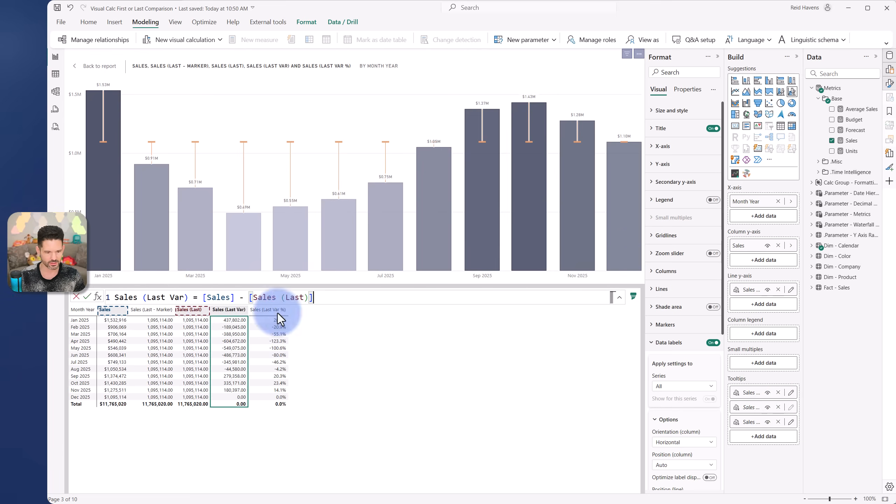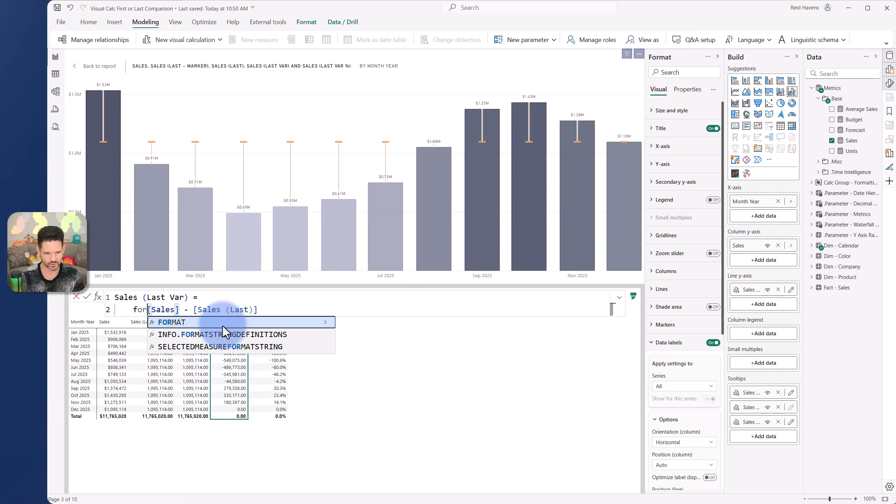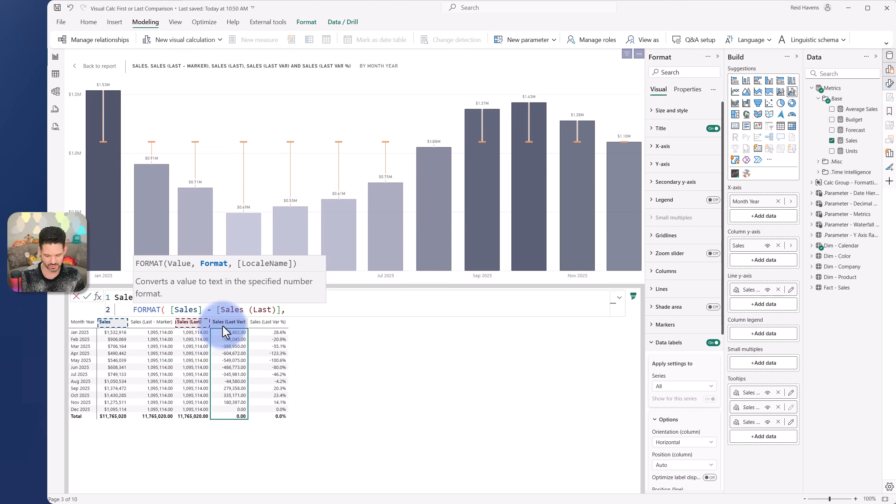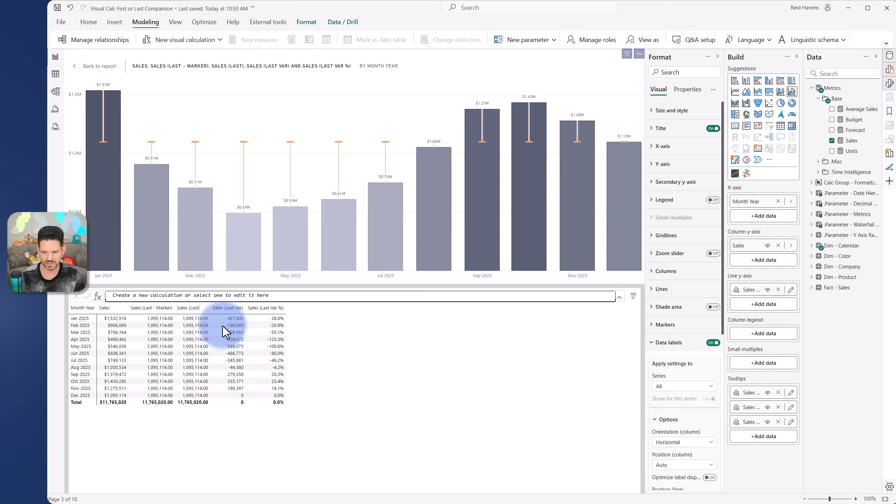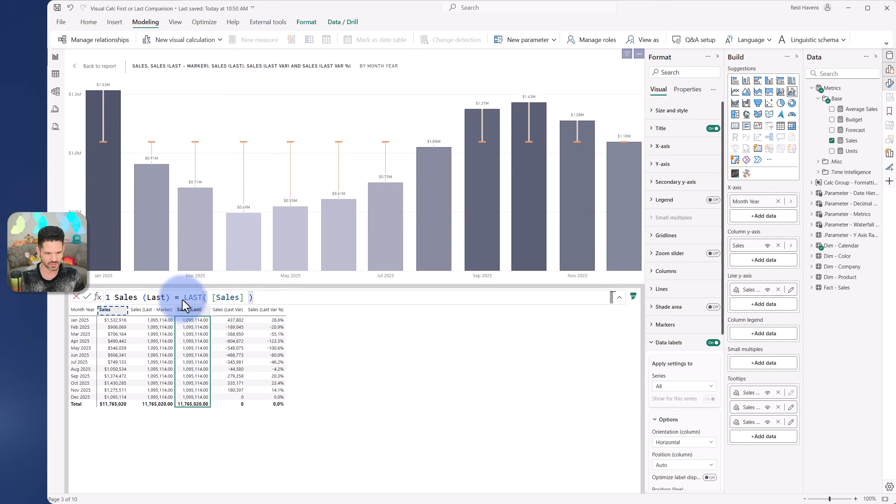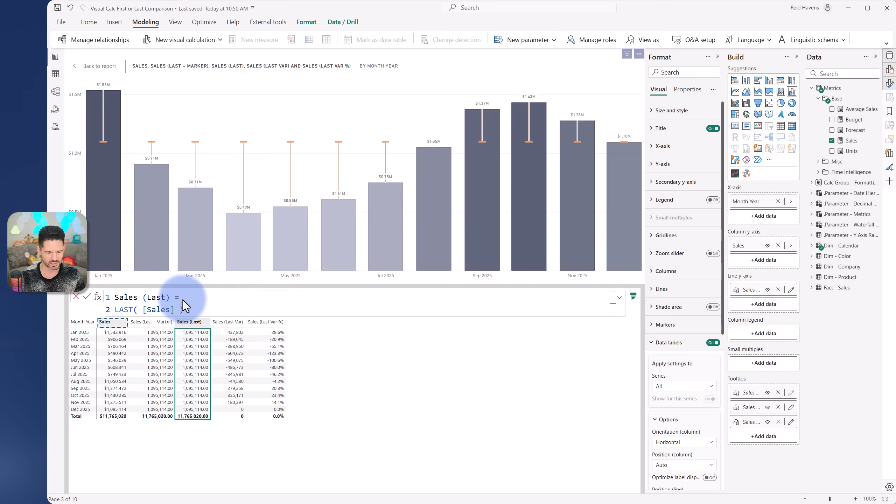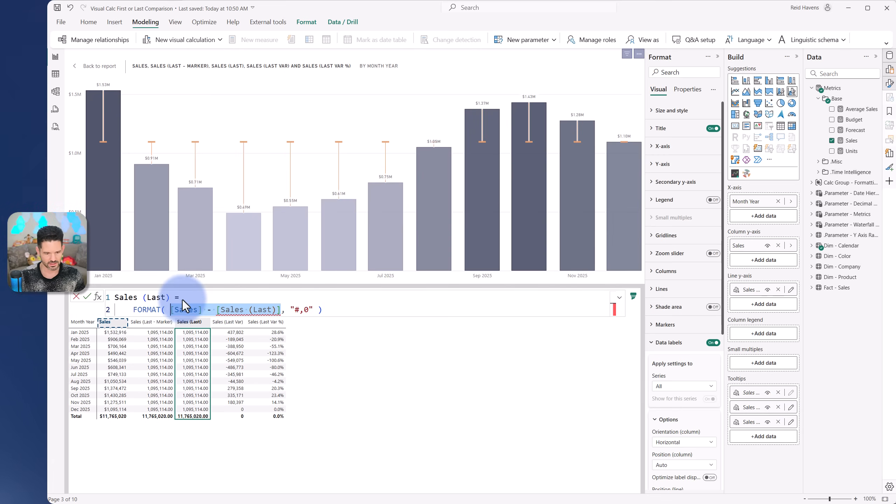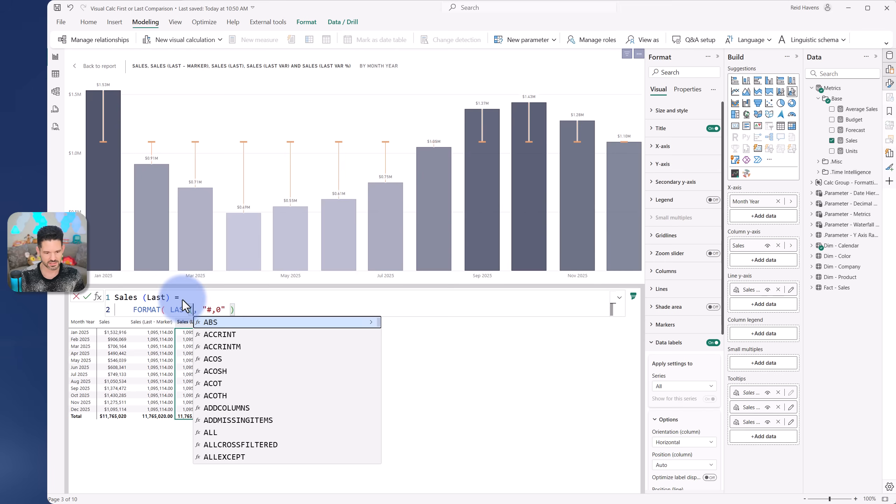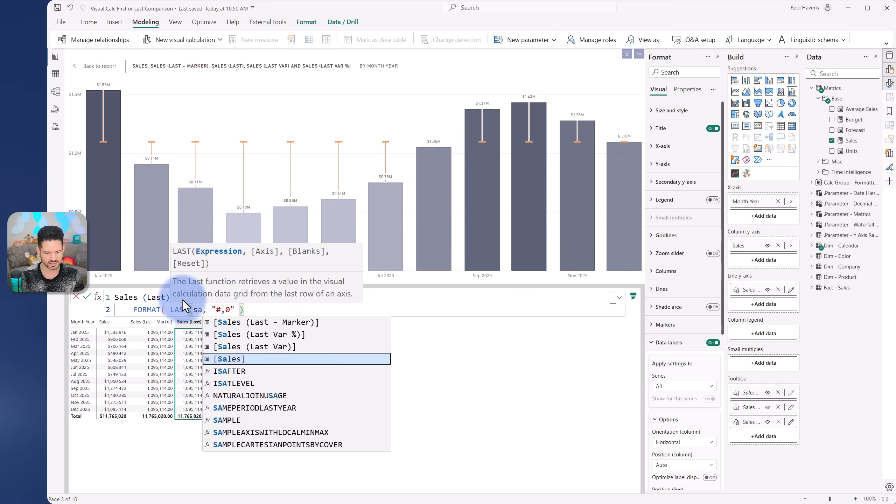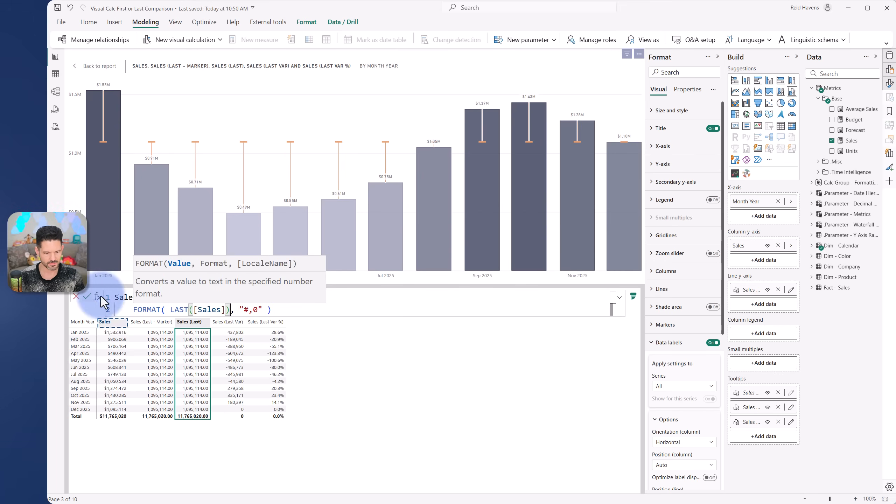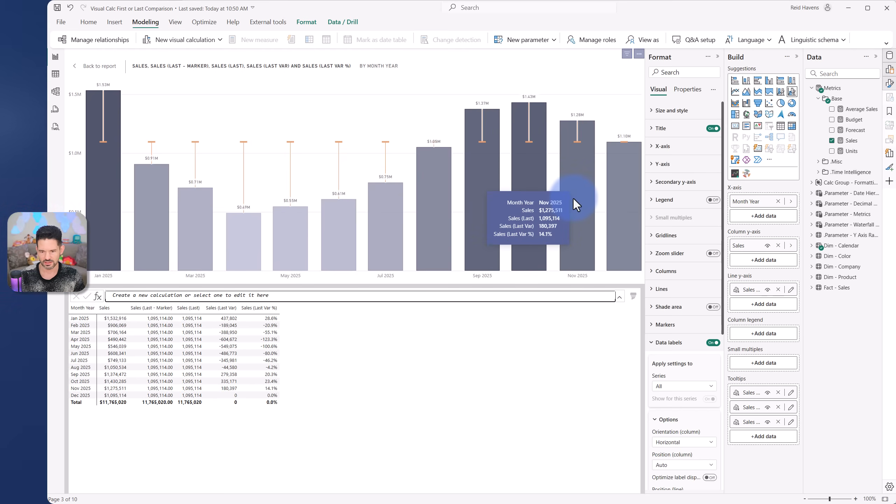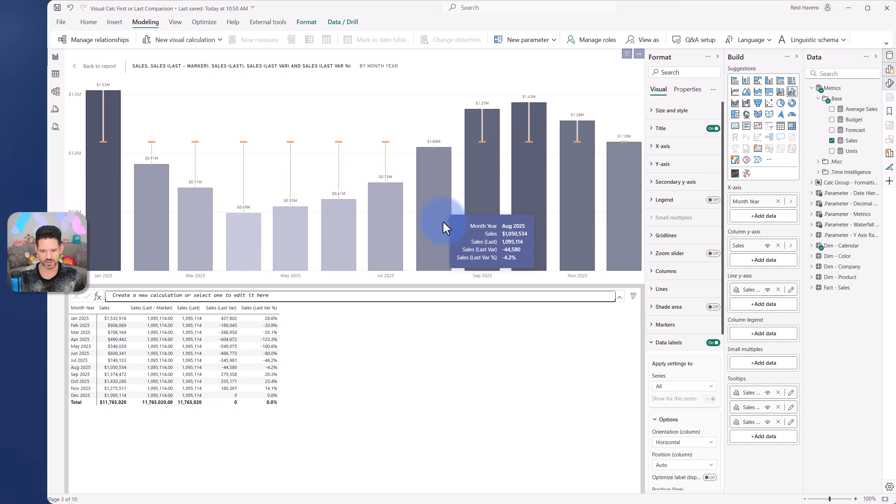And then similarly with the other ones, we can go ahead and just throw a quick format in there. This would be percent. All right. There we are. And I'll just copy and paste this into the other two. And last sales. There we are. Done. There we go. So now we get the formatting.